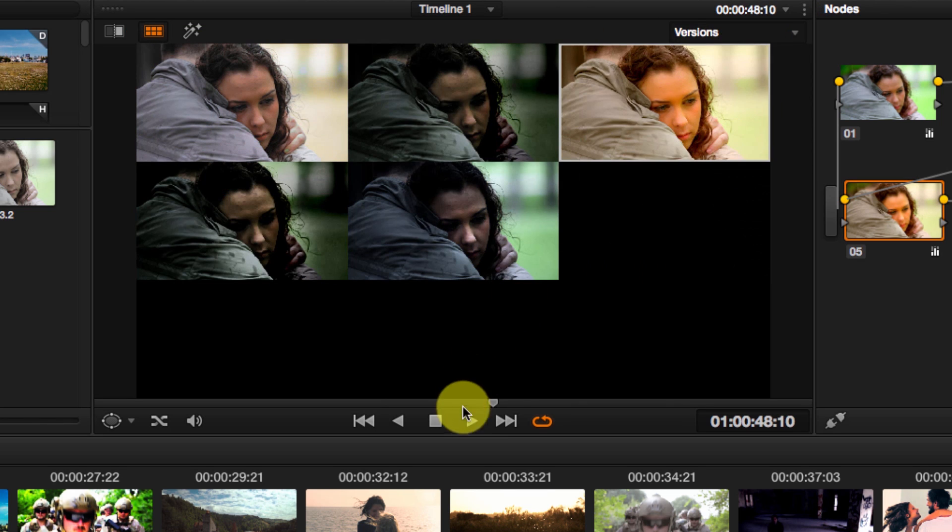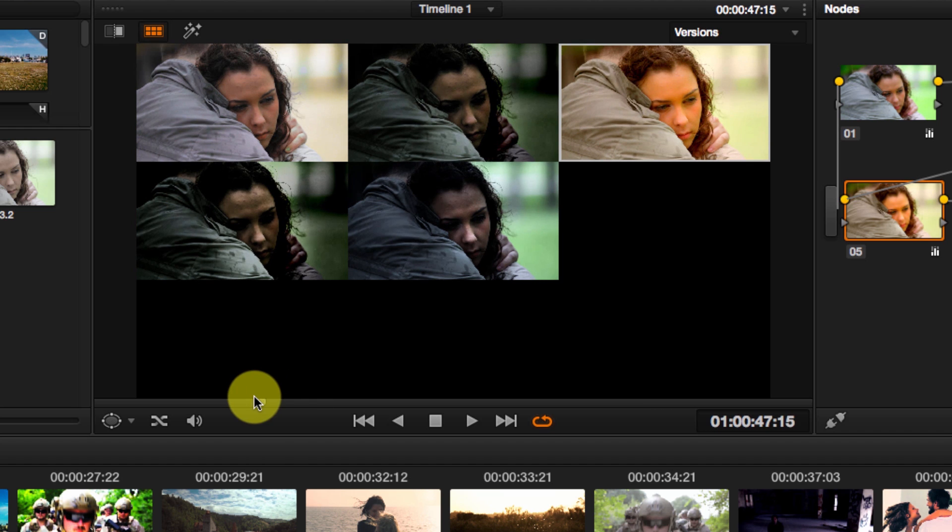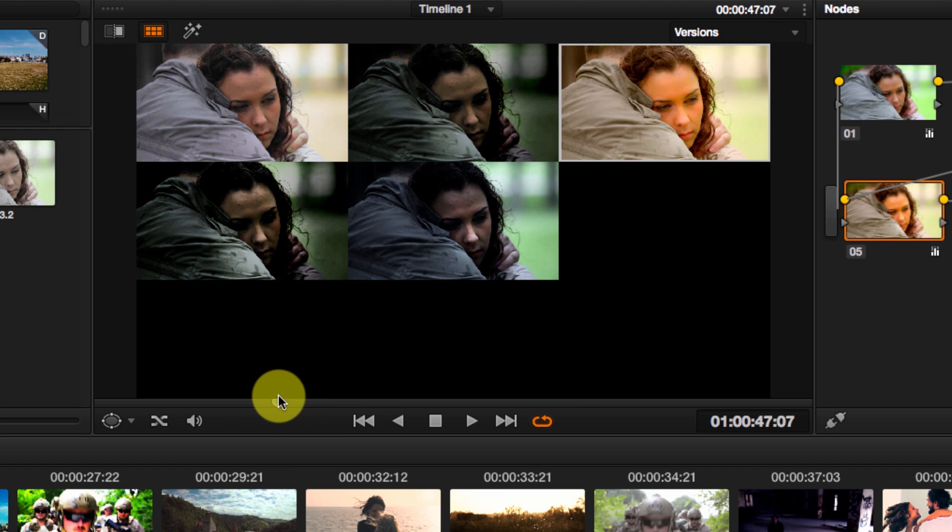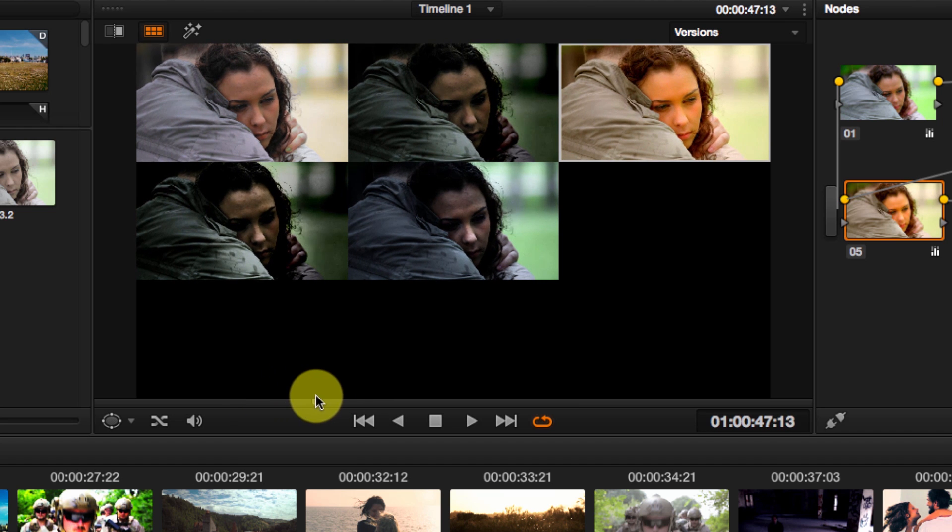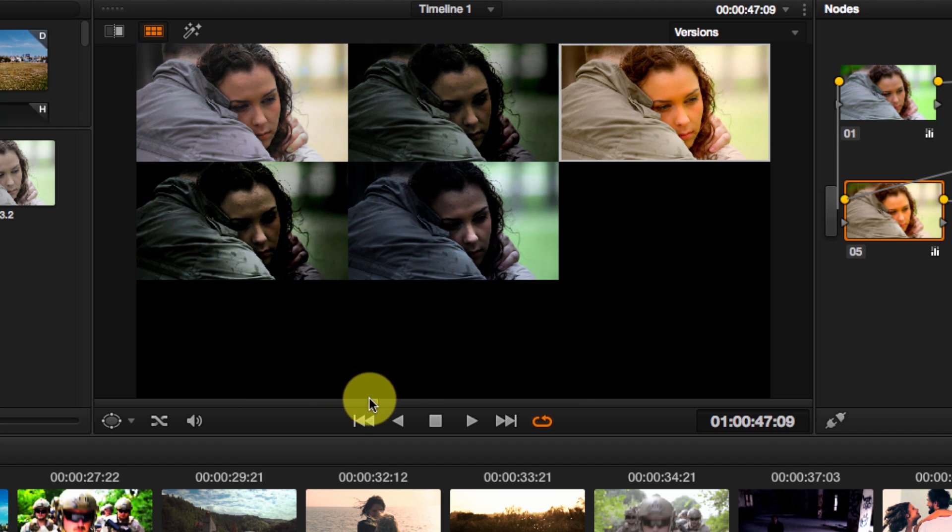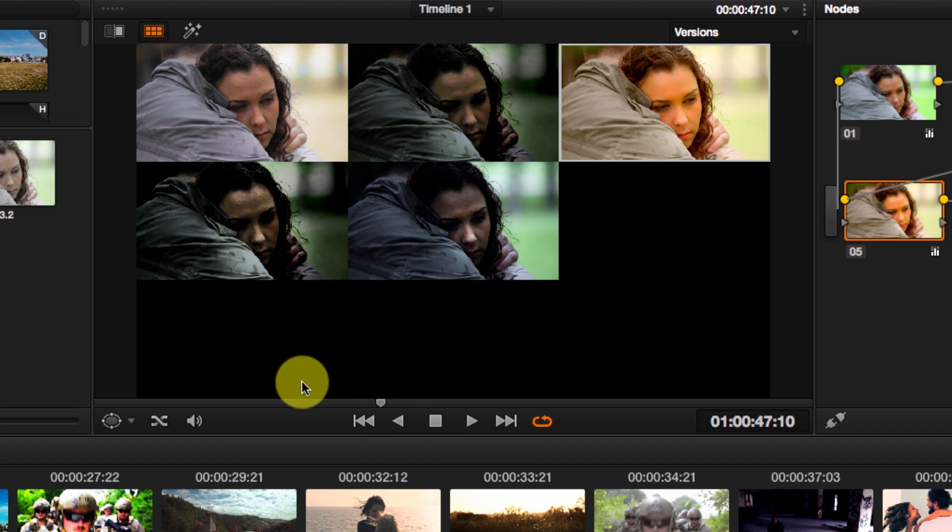Let's go back to versions, and now you can even play this back. It will not play back real time, of course, on most machines.